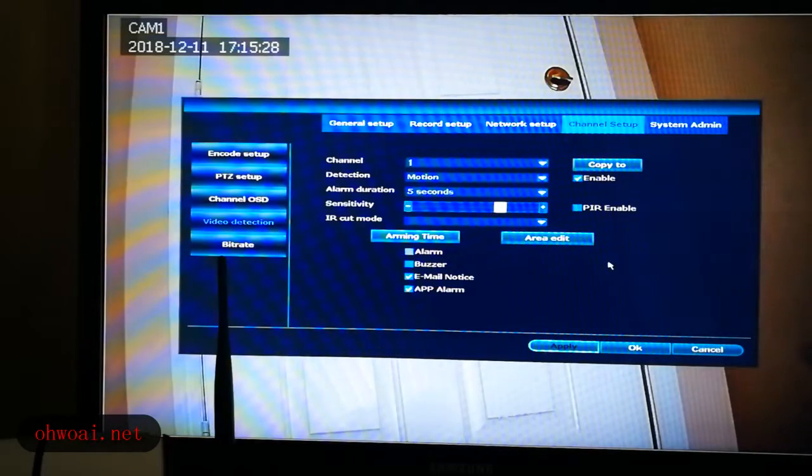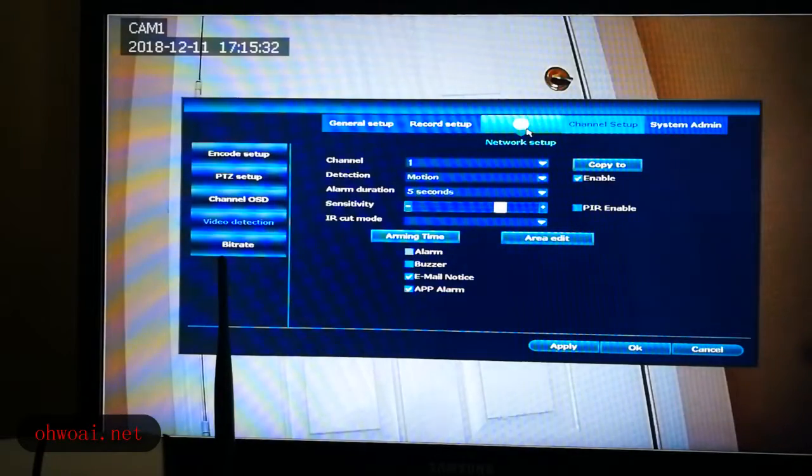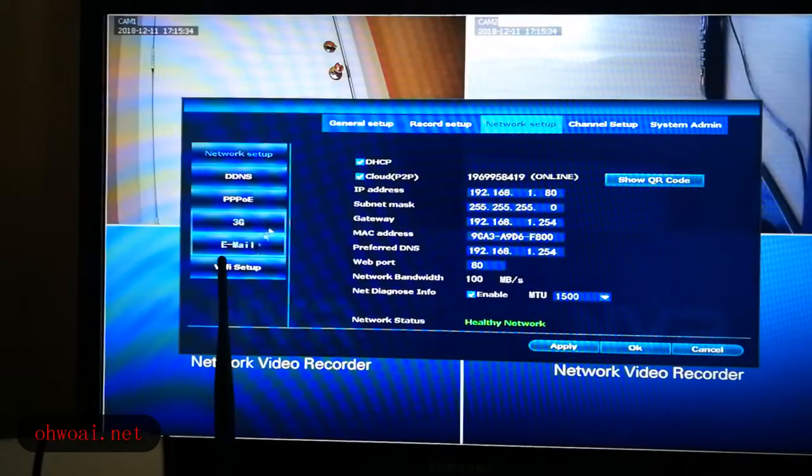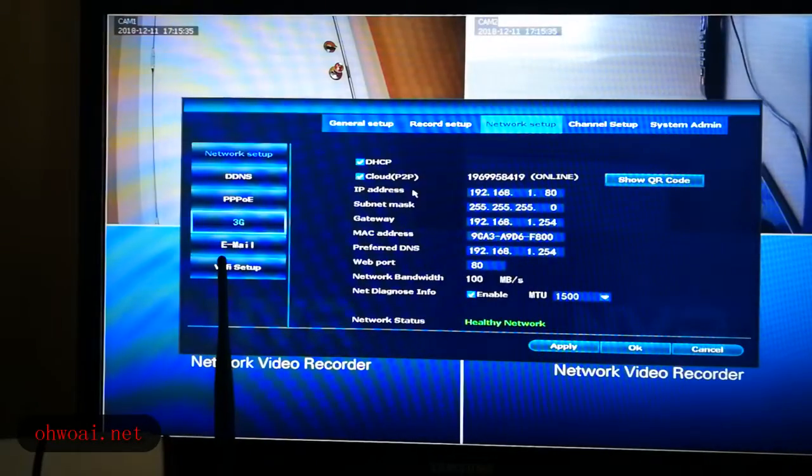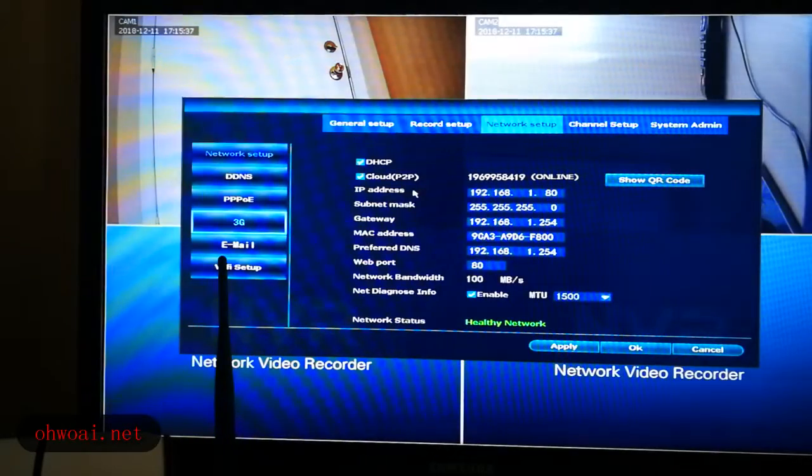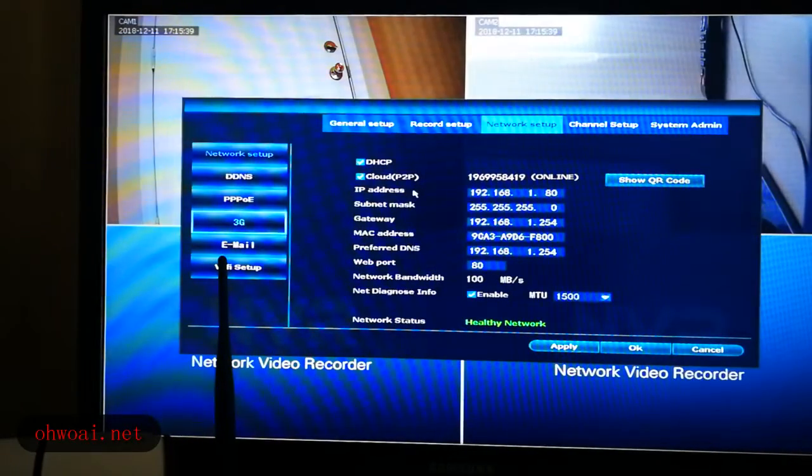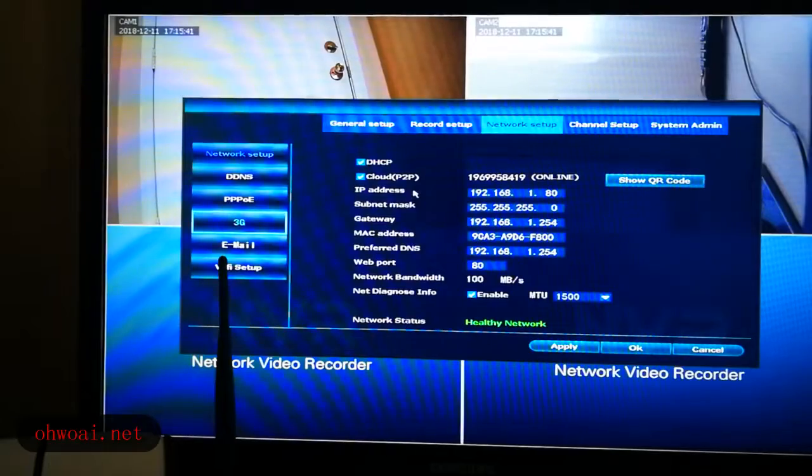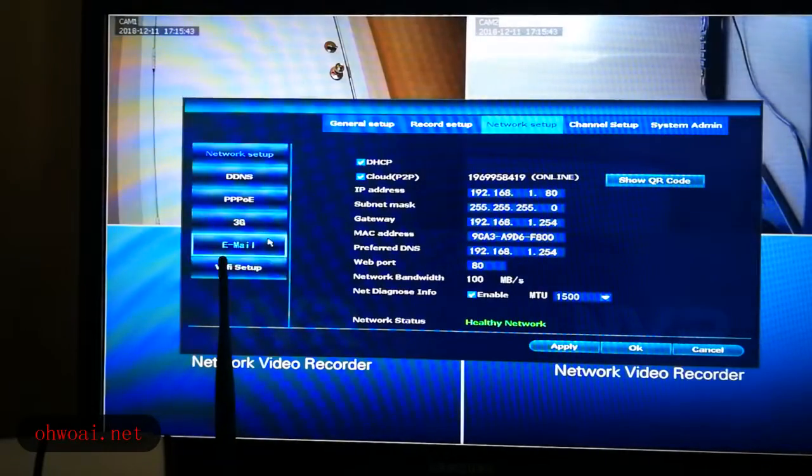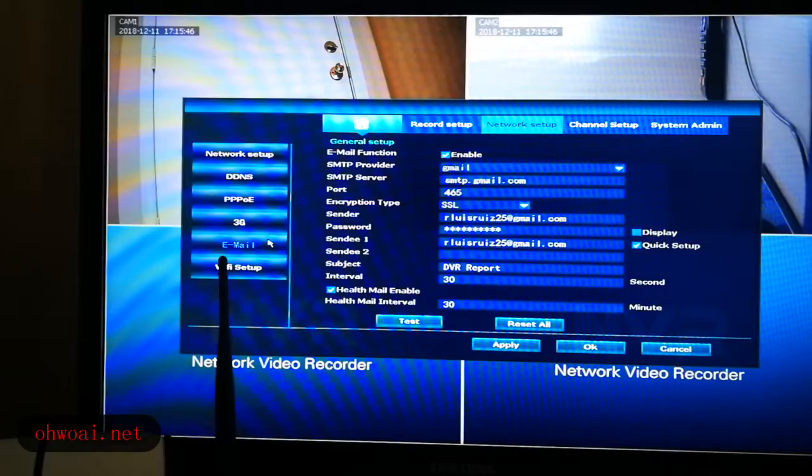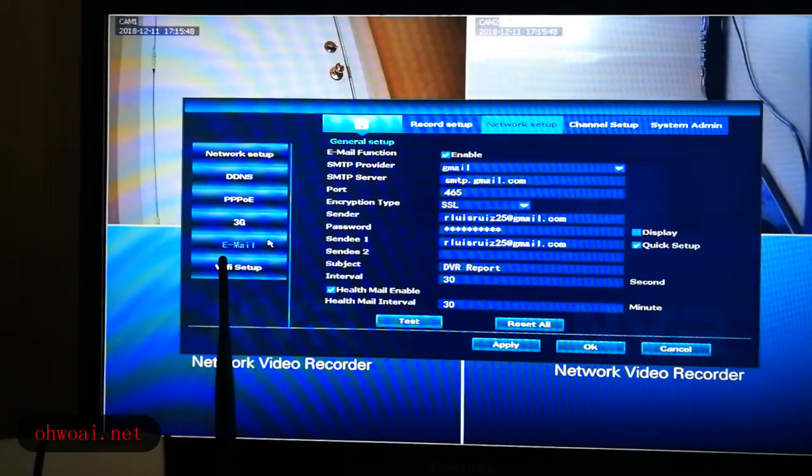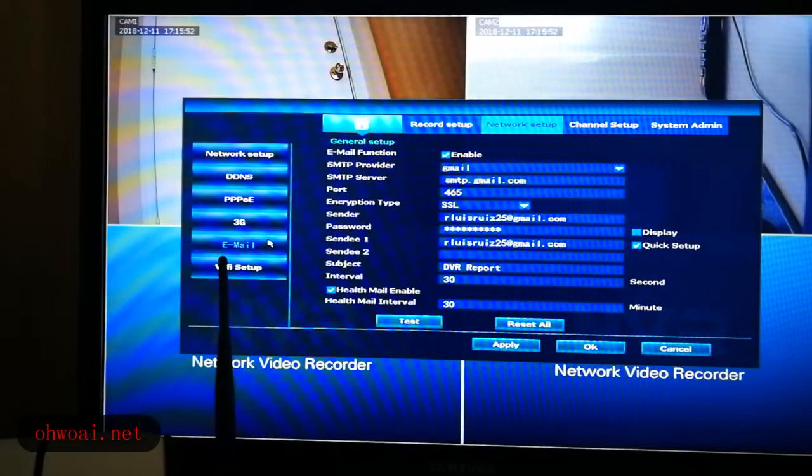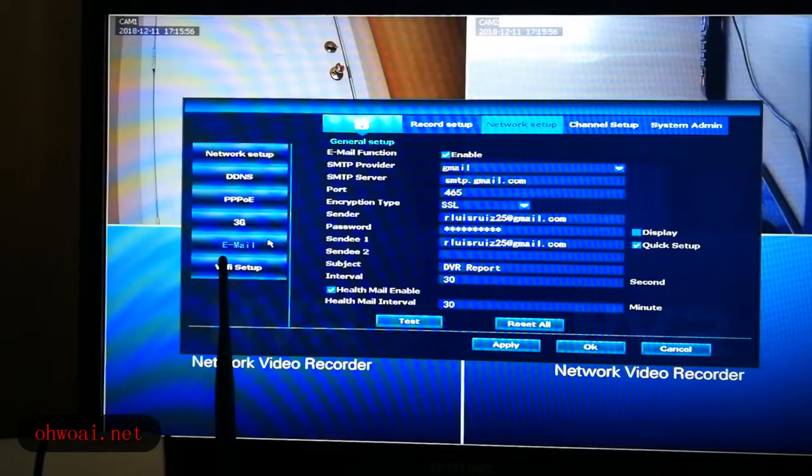After we click apply, we go back to network setup. Just now we only opened this function, the motion detection function. Now we have to set up our email address so the system will get to know where to send this detection alarm. I mean the motion detection alarm.